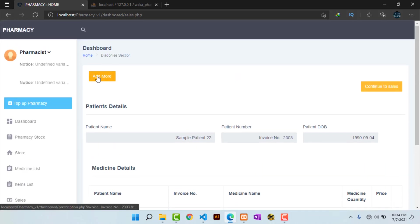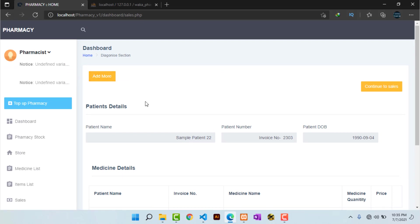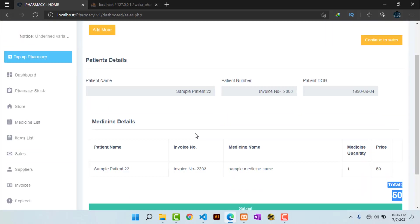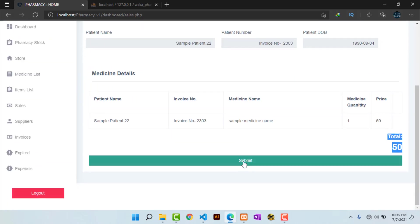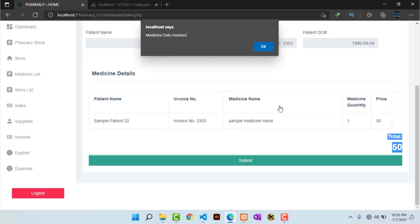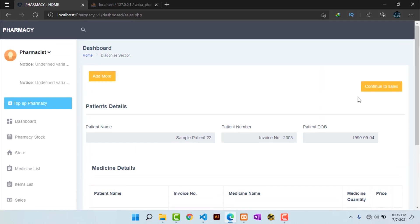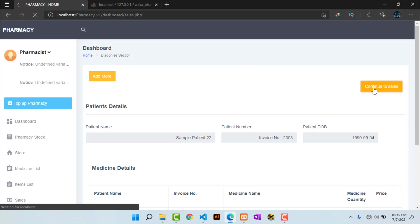I can click a button to prescribe more medicine if needed, otherwise I submit the medicine to add it to the database. A confirmation says 'Medicine data inserted' — I hit OK and continue to get the receipt.